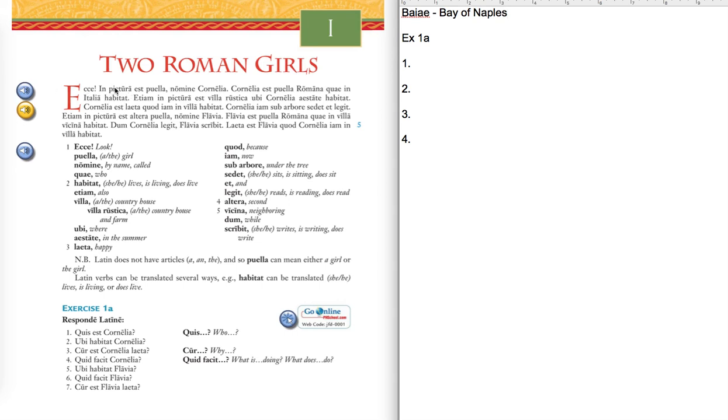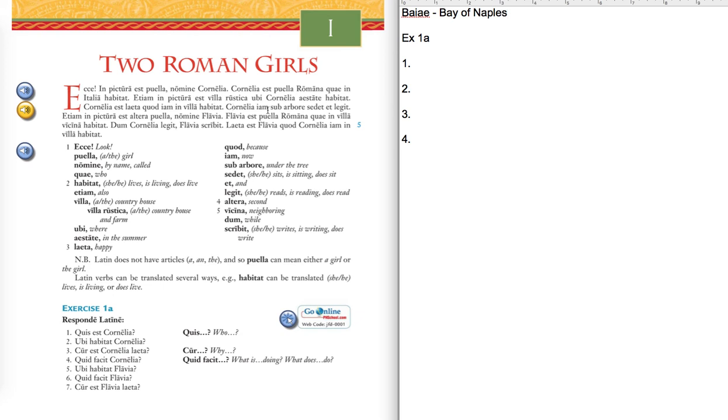So that's just one little sort of variable with how to pronounce things. But here is the pronunciation that I go with for the first story here. So, ecce, in pictura est puella, nomine Cornelia. Cornelia est puella Romana, quae in Italia habitat. Etiam, in pictura, est villa rustica, ubi Cornelia aestate habitat. Cornelia est laeta, quod iam in villa habitat. Cornelia iam sub arbore sedet et legit. Etiam, in pictura, est altera puella, nomine Flavia. Flavia est puella Romana, quae in villa vicina habitat. Dum Cornelia legit, Flavia scribit. Laeta est Flavia, quod Cornelia iam in villa habitat.